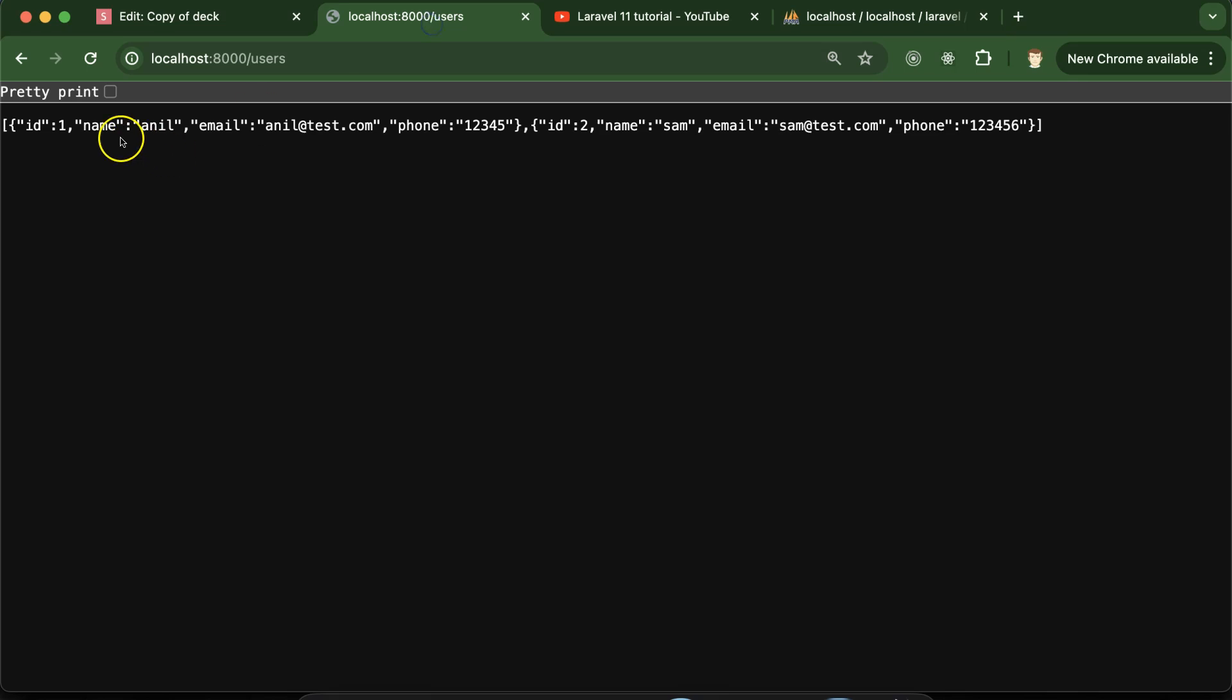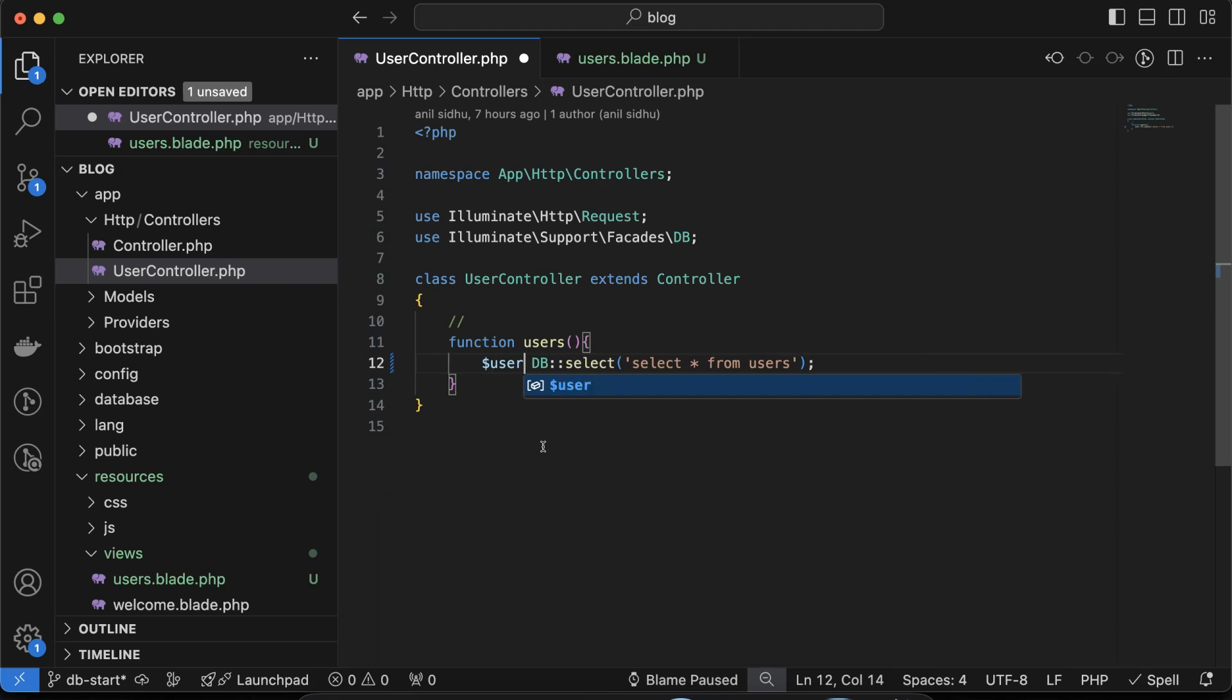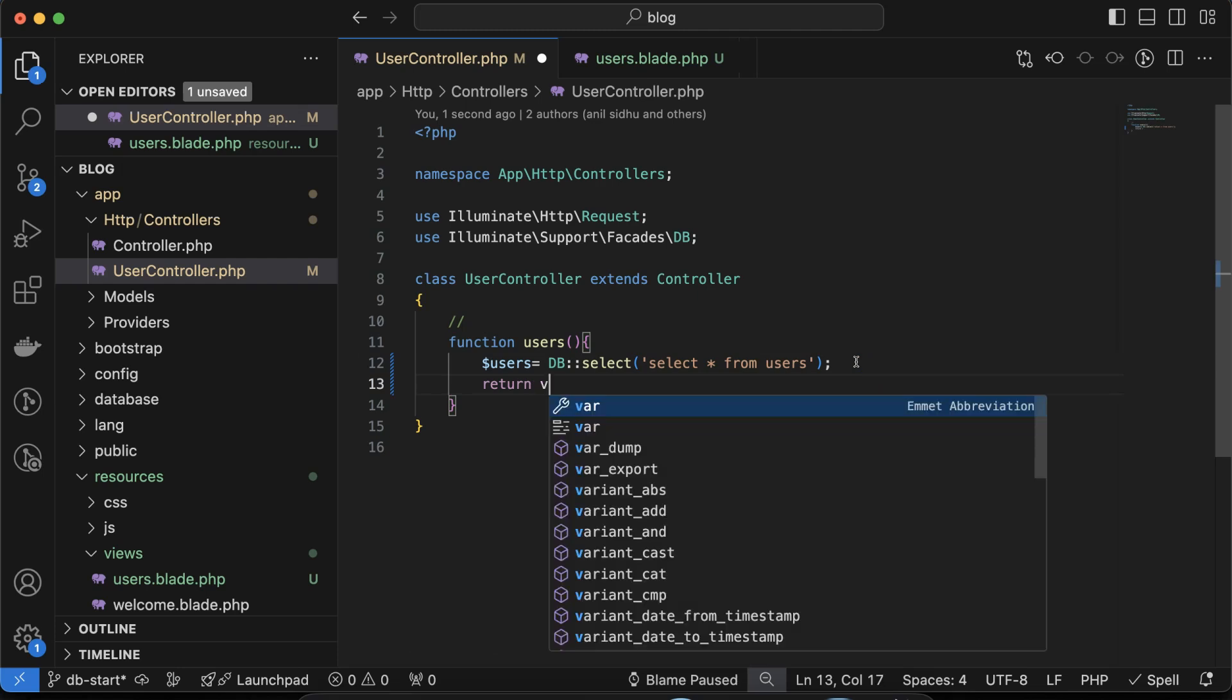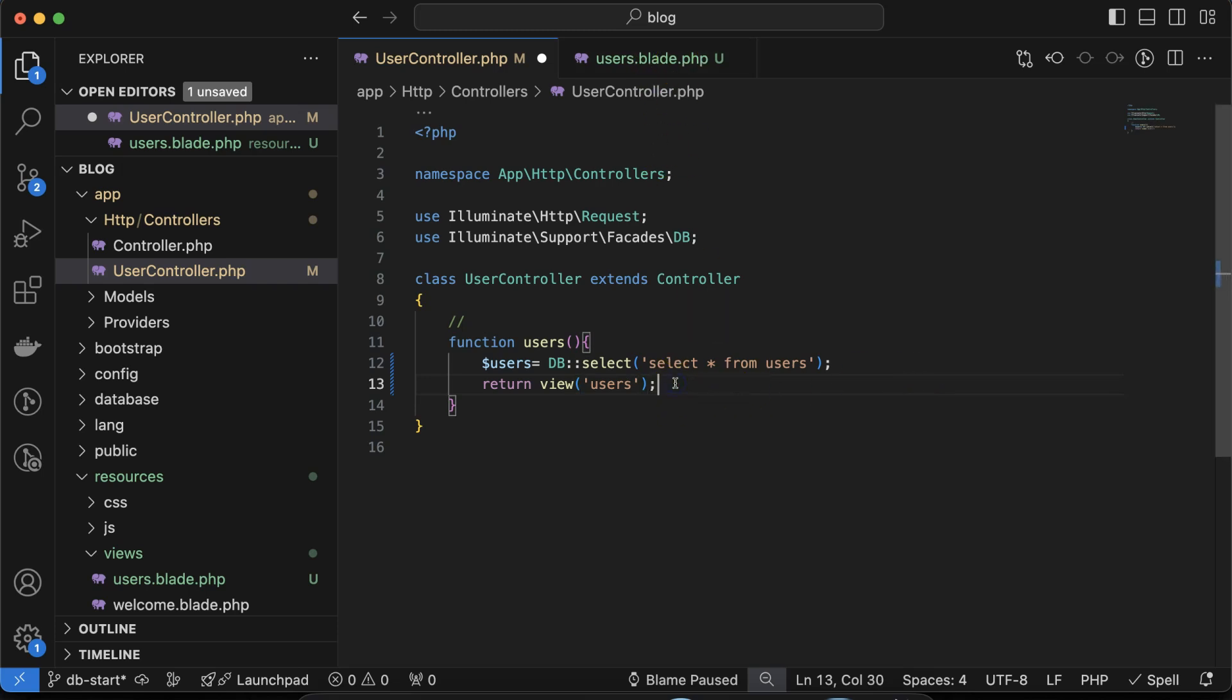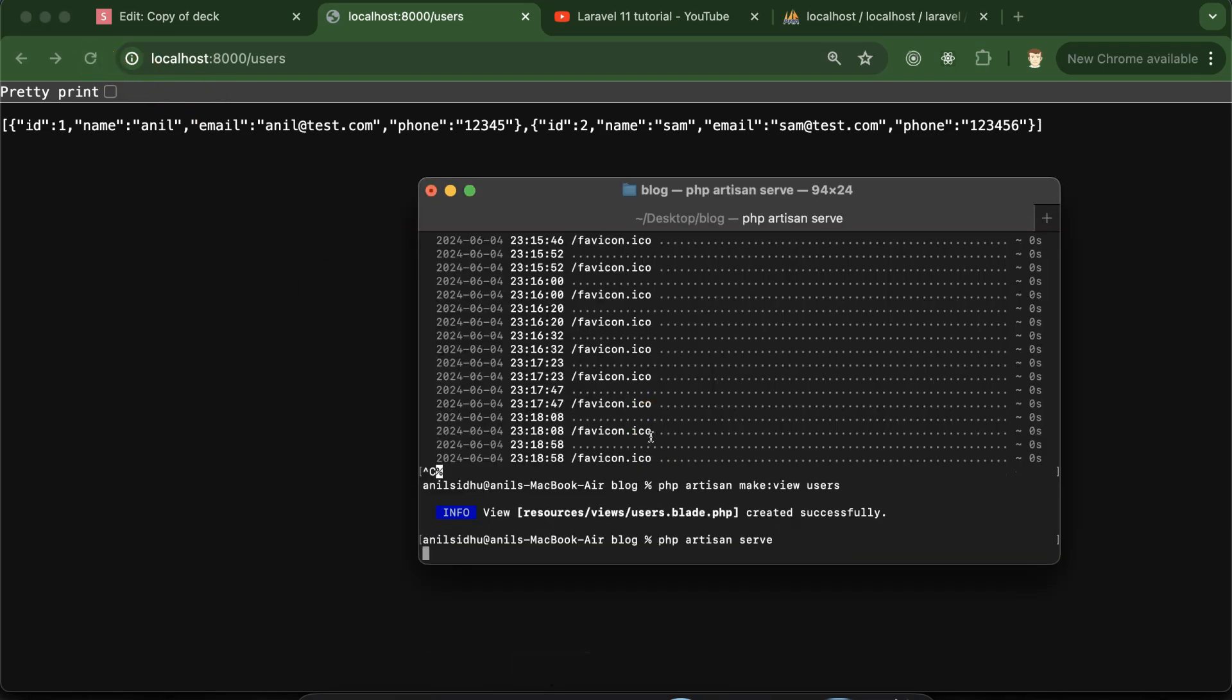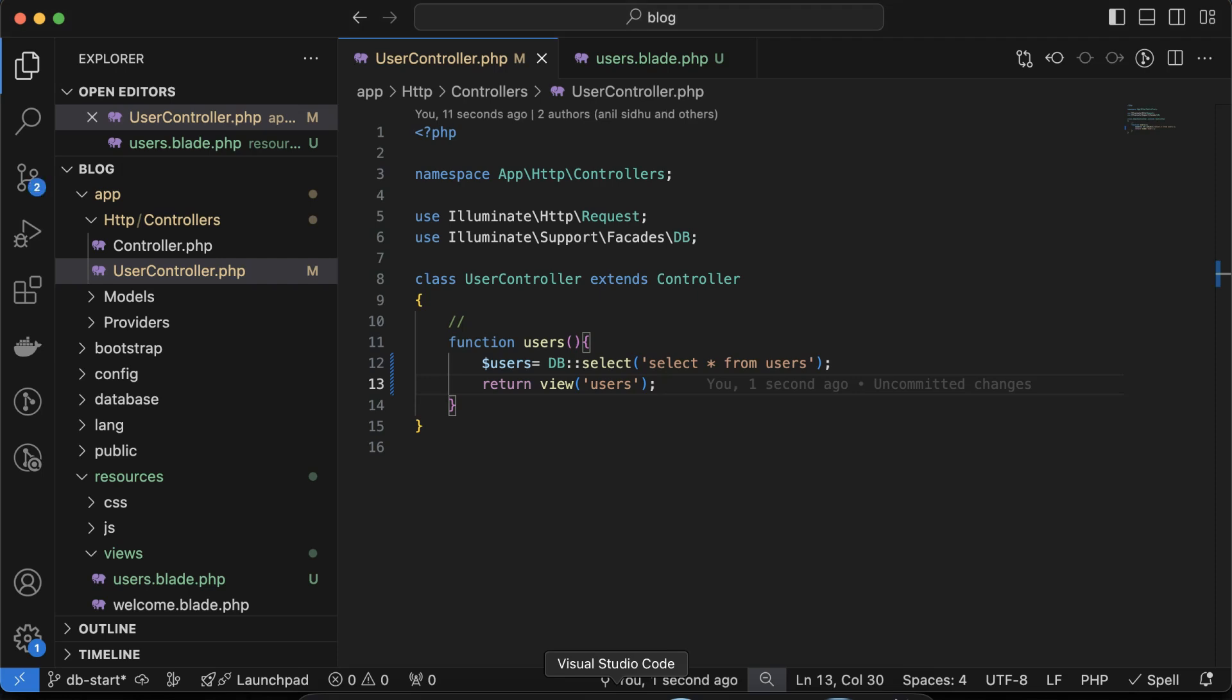What we can do is just store this data in a variable. Let me create a variable with the name of users. Then let's return view there and the view name will be 'users'. You don't need to add the .blade.php extension, just simply put the file name which is users. Now if you refresh, and we have to start PHP artisan server again, you can see that Users List is perfectly working fine.